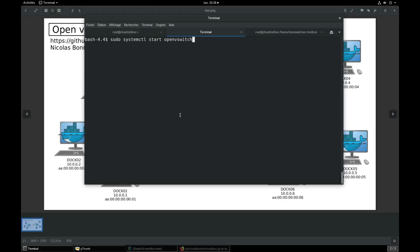Go into a terminal, start open vSwitch service, start docker service, and then launch OVS Toolbox.